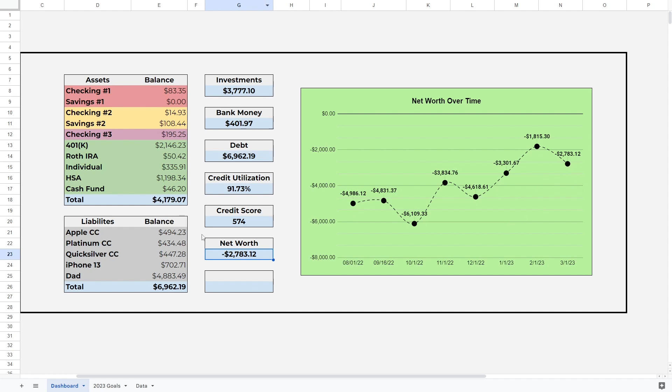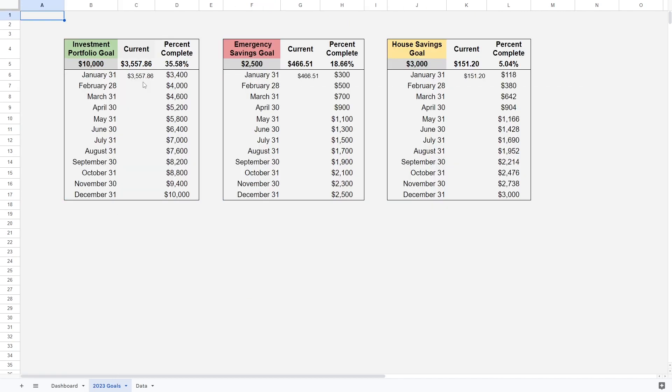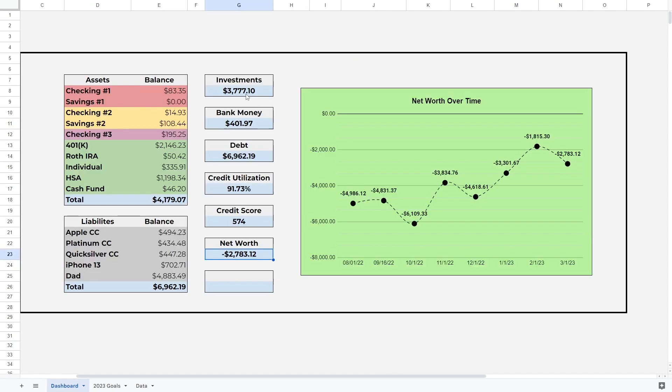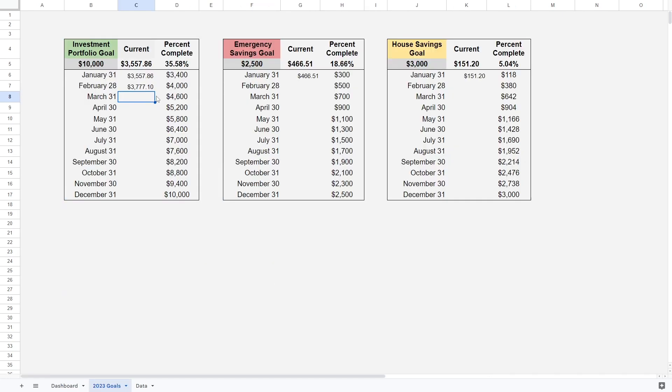With this out of the way, let's move on to our 2023 goals and see where we stack up. This is going to be very depressing but we're gonna do it. For our investments, we were at $3,557.86 at the end of January. Now at the end of February, beginning of March, we are at $3,777.10, which is below our goal of $4,000, a little bit more than $200 below our goal.